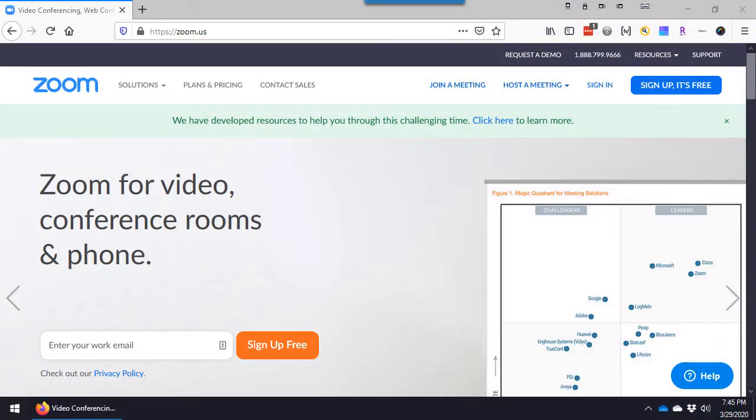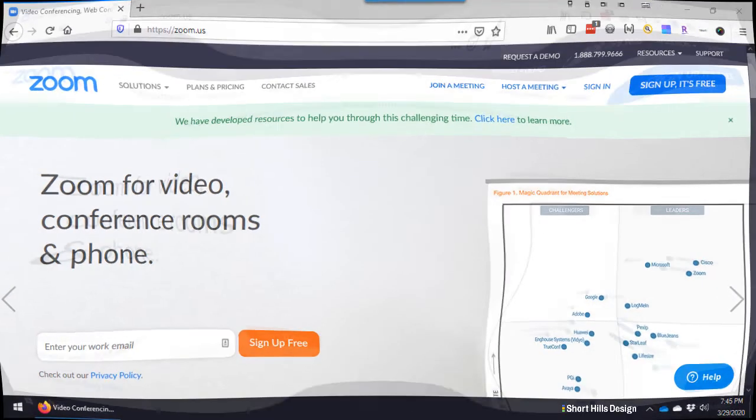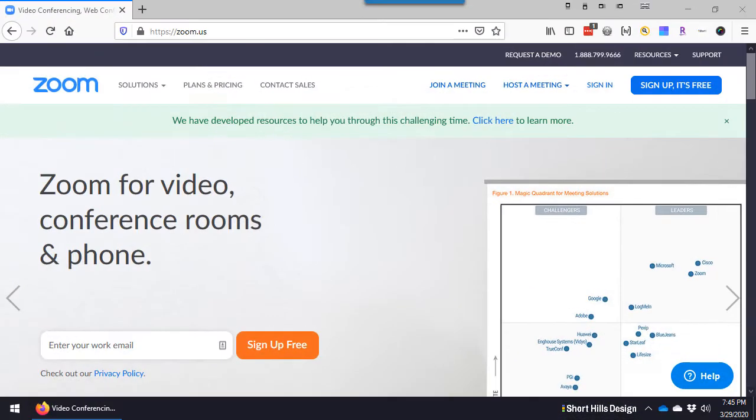Hi everyone, my name is Dr. David Wank from Shorthos Design.